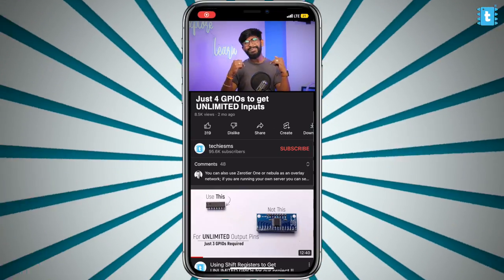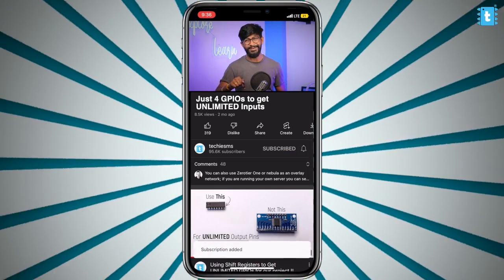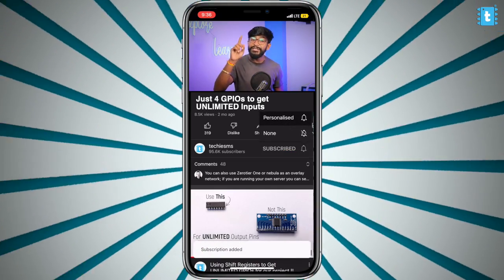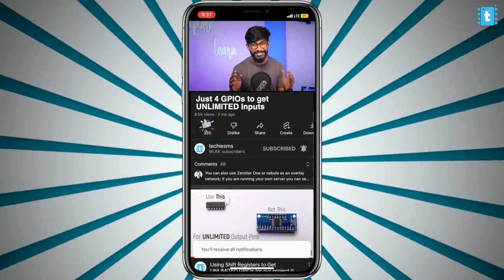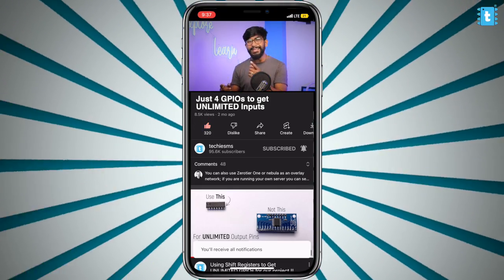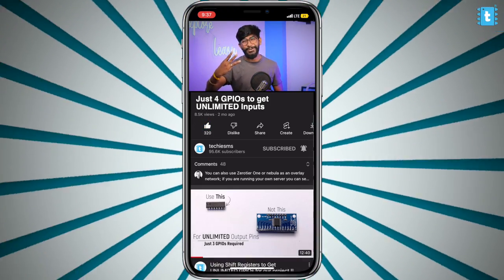If you are watching for the very first time, consider subscribing to this channel as you're definitely missing a lot of interesting and educational content in the field of electronics, IoT, and home automation. Now let us start with how to get unlimited input pins by just using four GPIO pins.